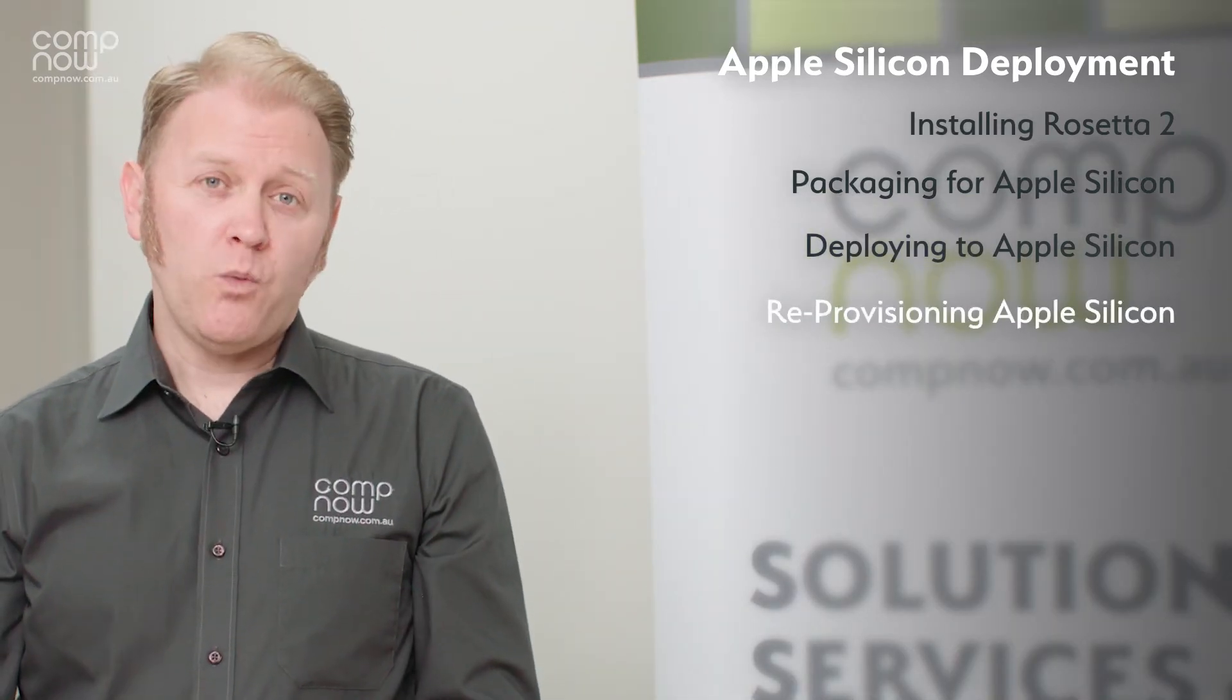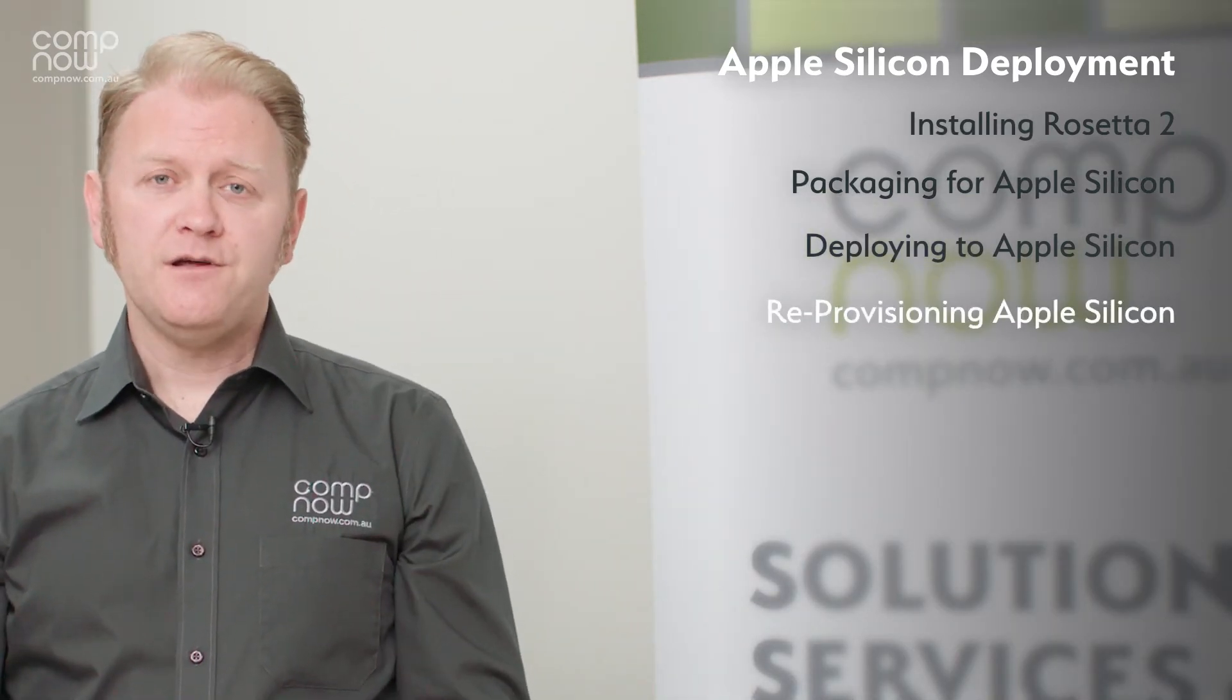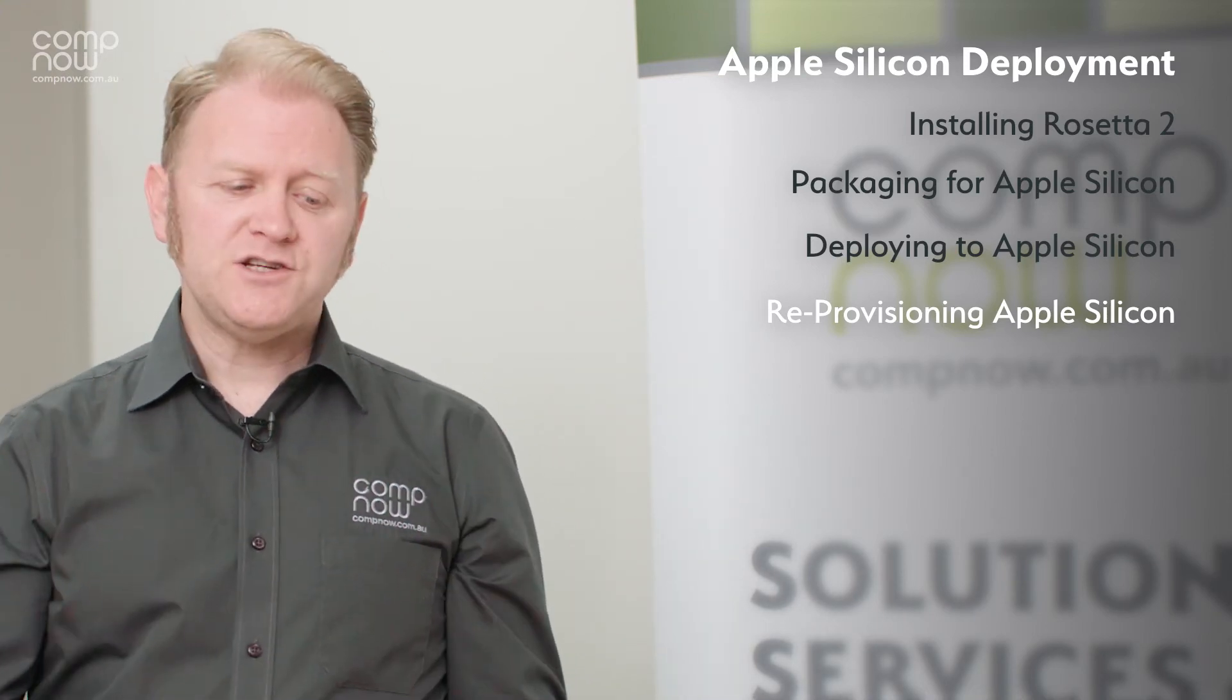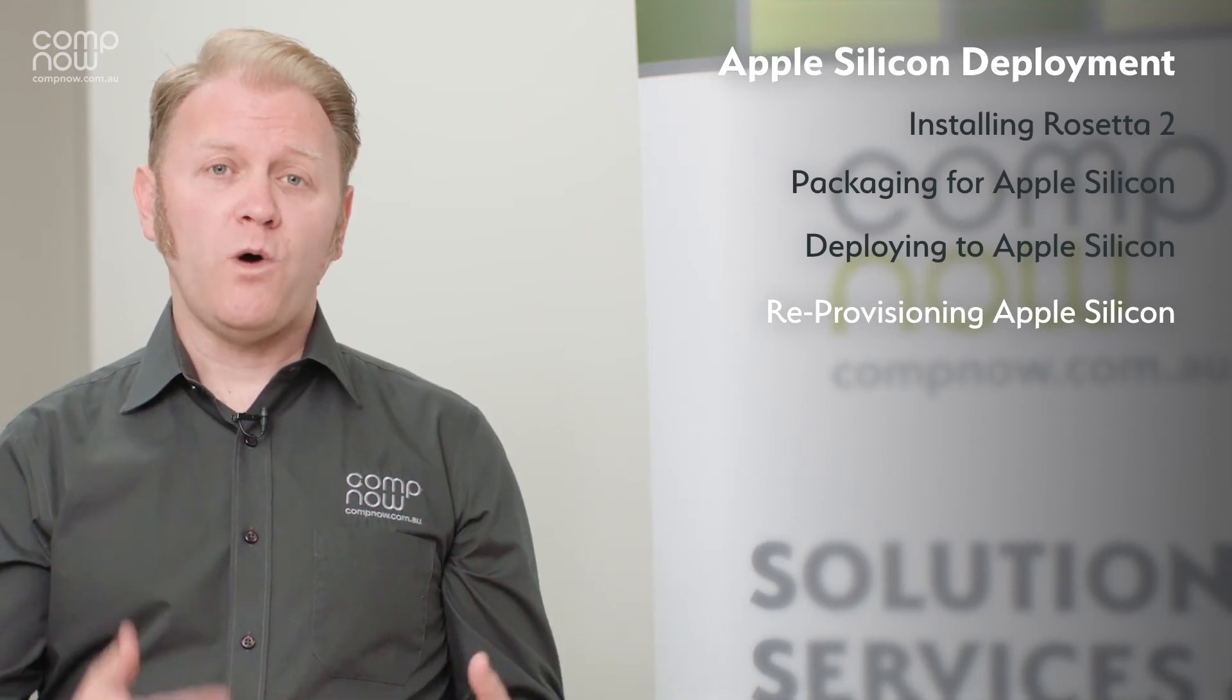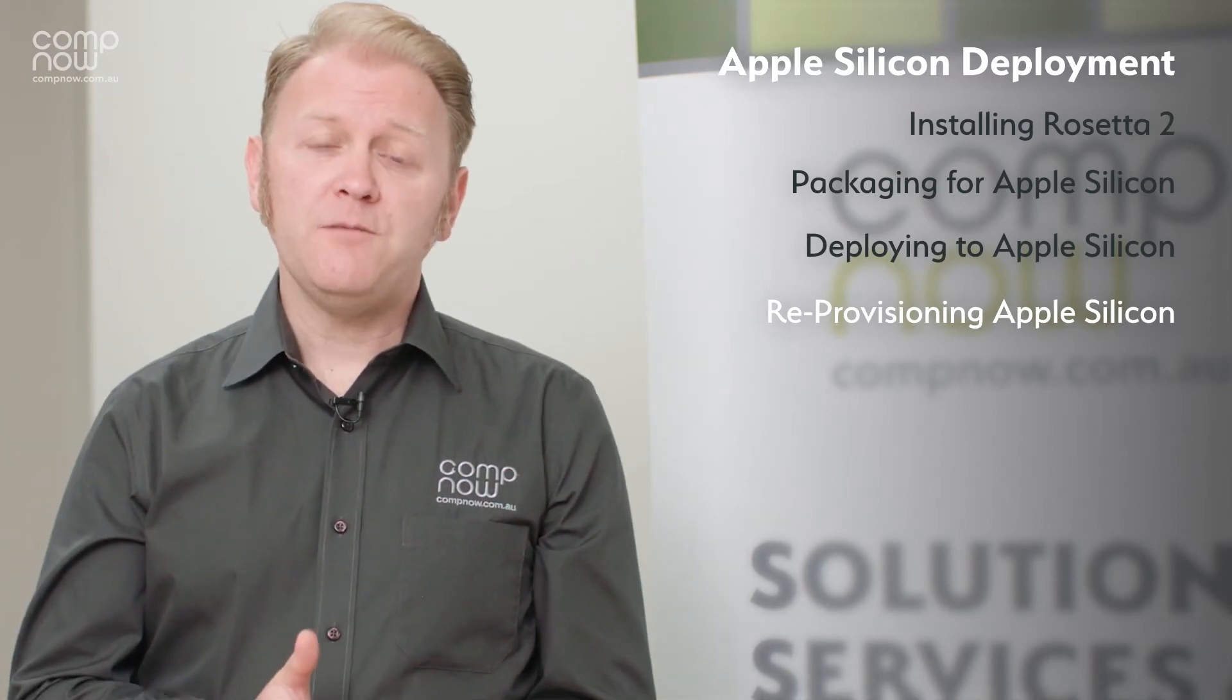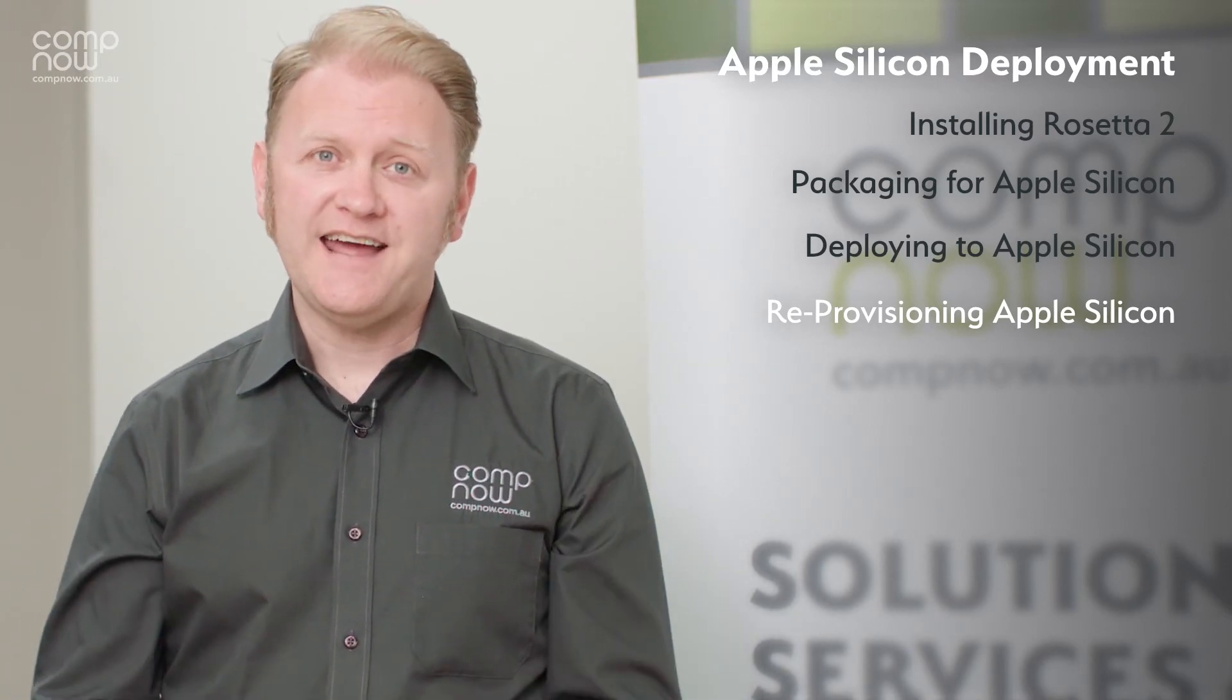There are some important changes to be aware of in the way that we reprovision Apple Silicon. Because it's running the same internals as an iPhone or an iPad, we get to use Apple Configurator running on a Mac to be able to wipe and restore the operating system onto the device. To do that we need to boot the Mac into DFU mode. I'm going to show you how we do that now.